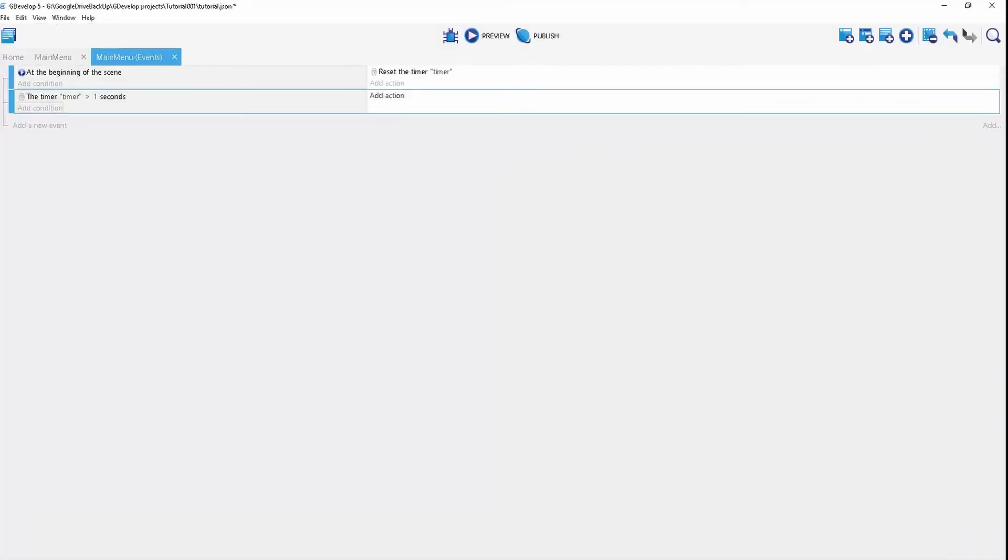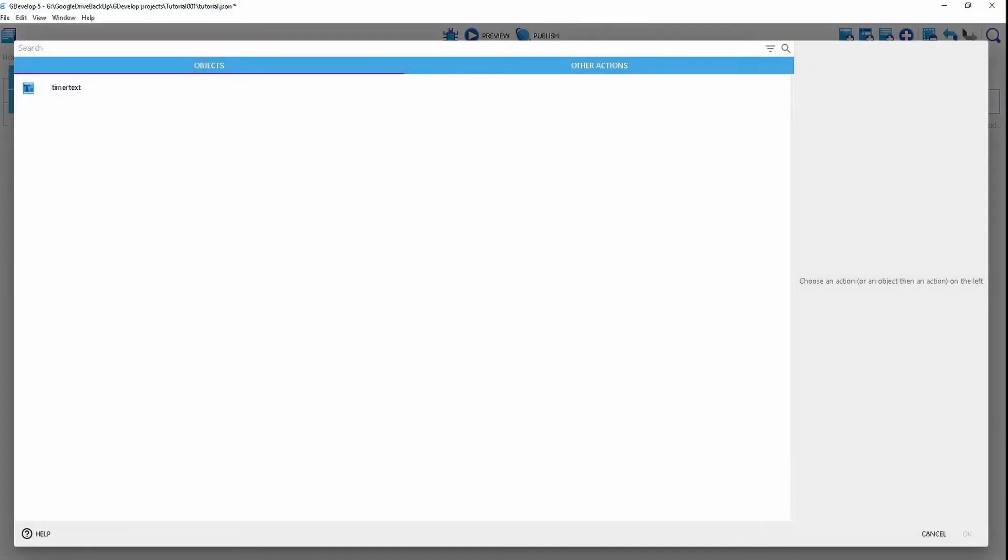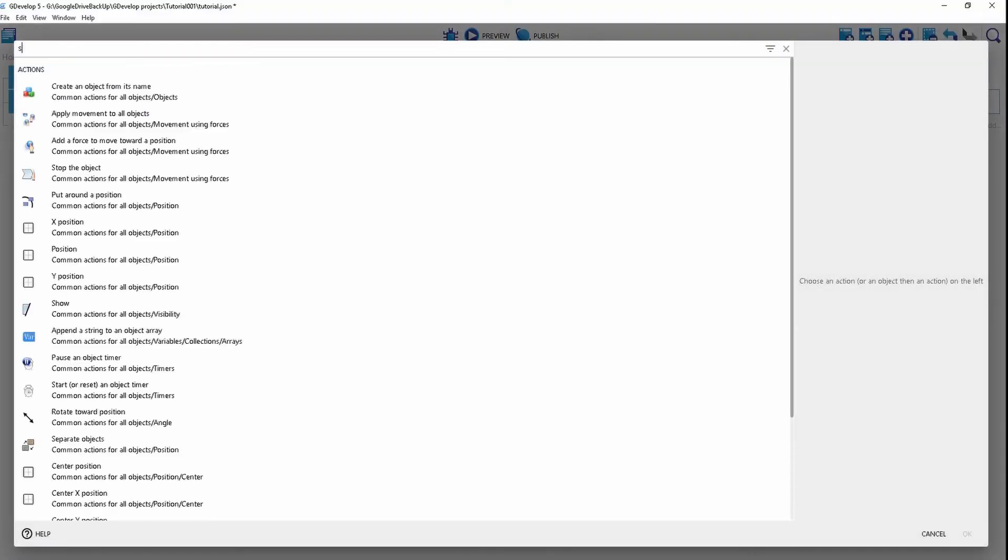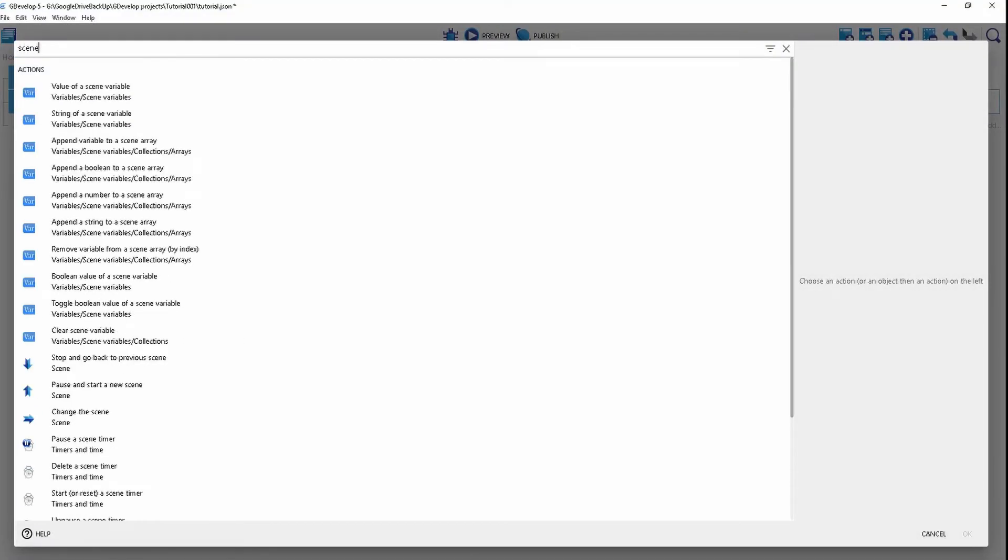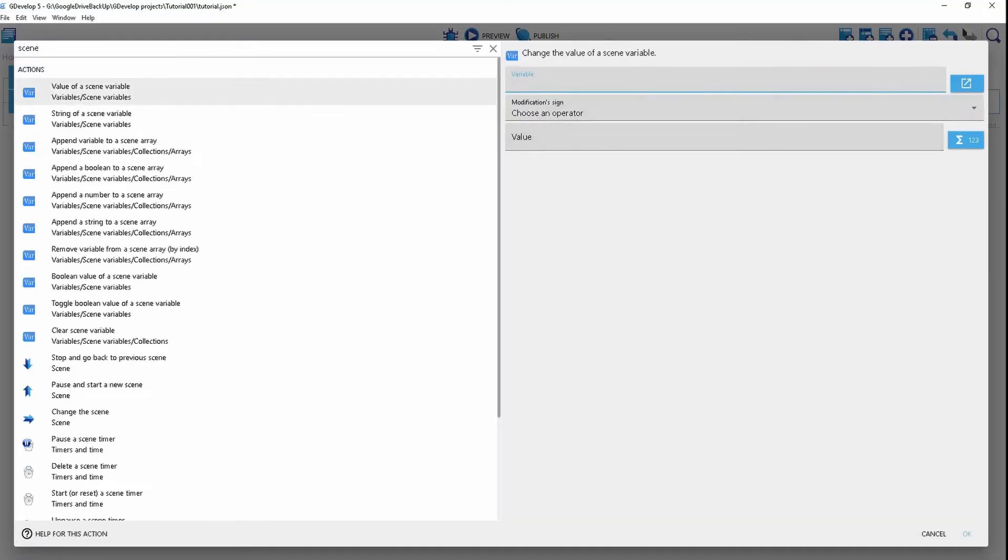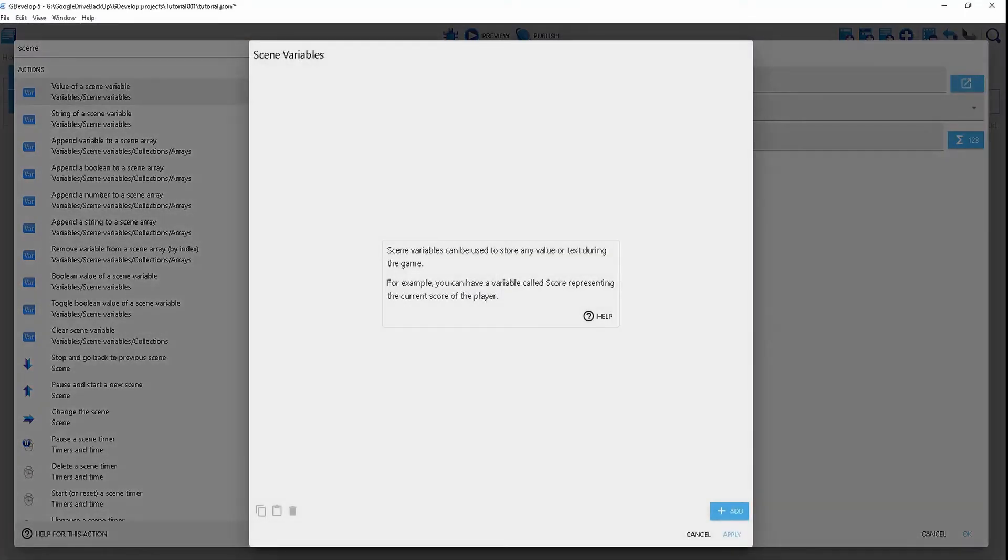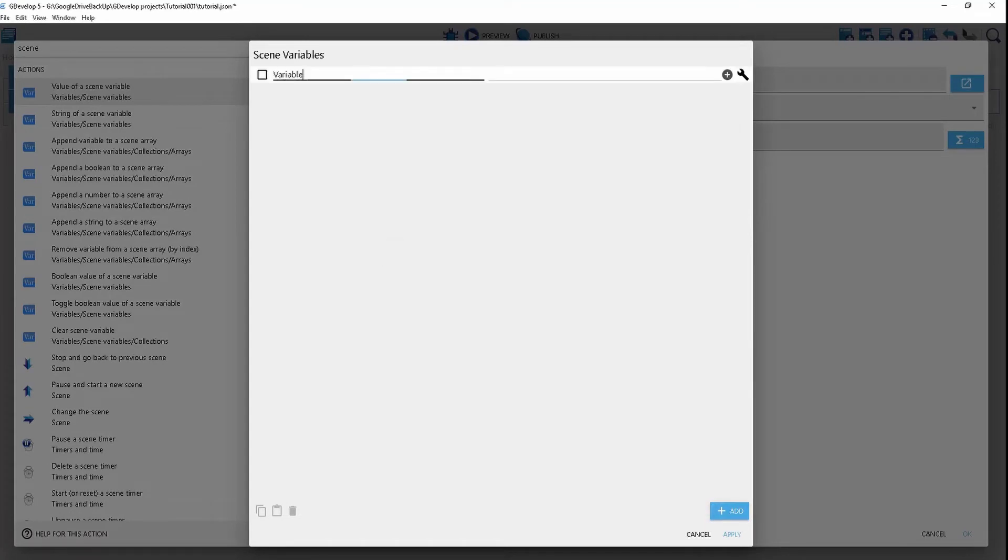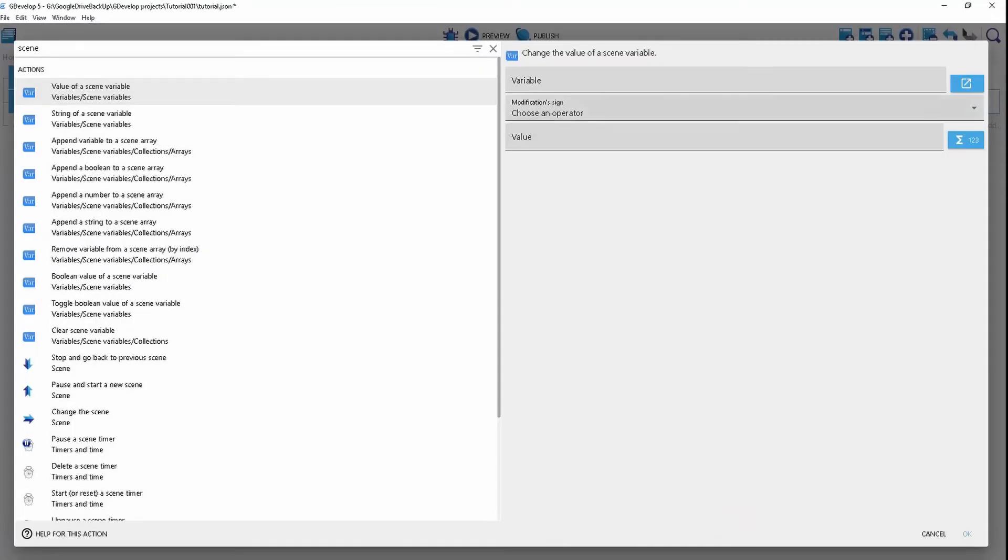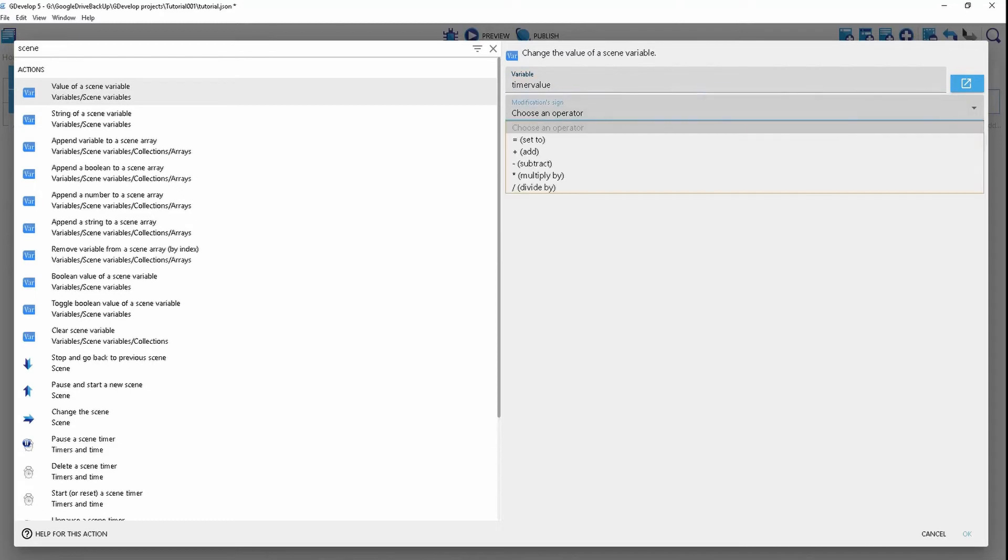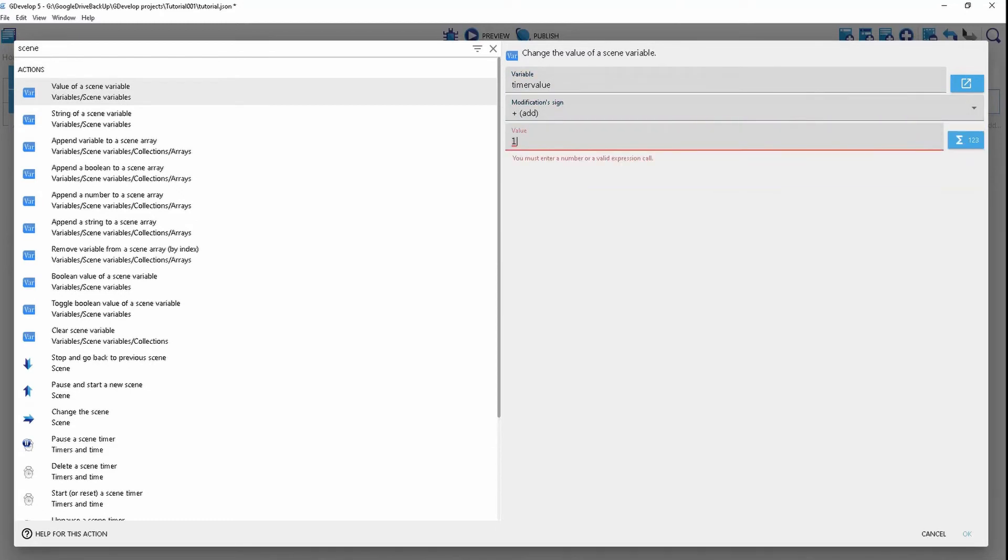Then action, we're going to create a scene variable. Change the value of scene variable and go over here, click, add a variable. We're going to call this timer value. Set the default value to zero. Select this and we're going to select add one.